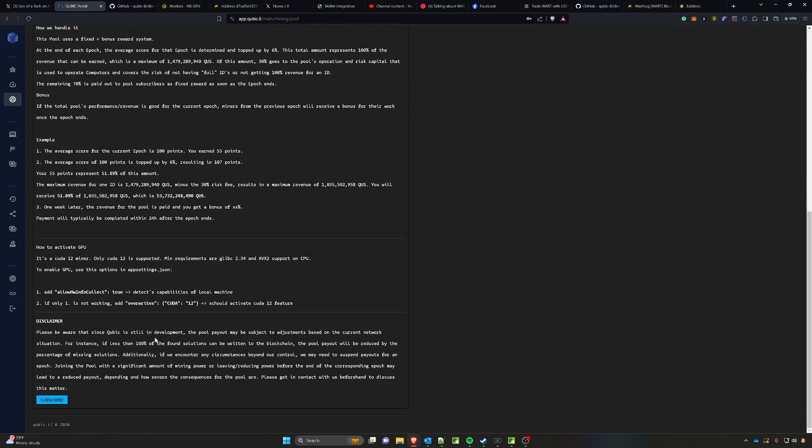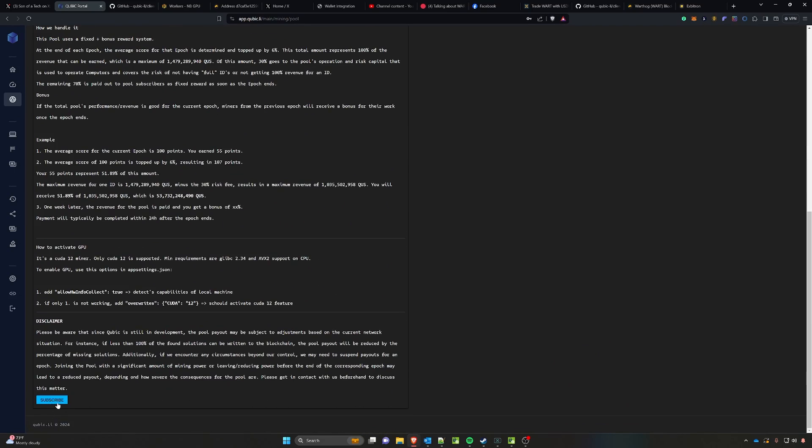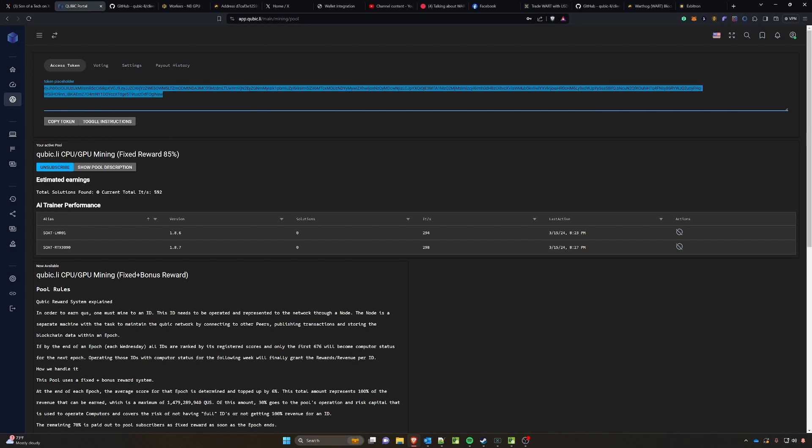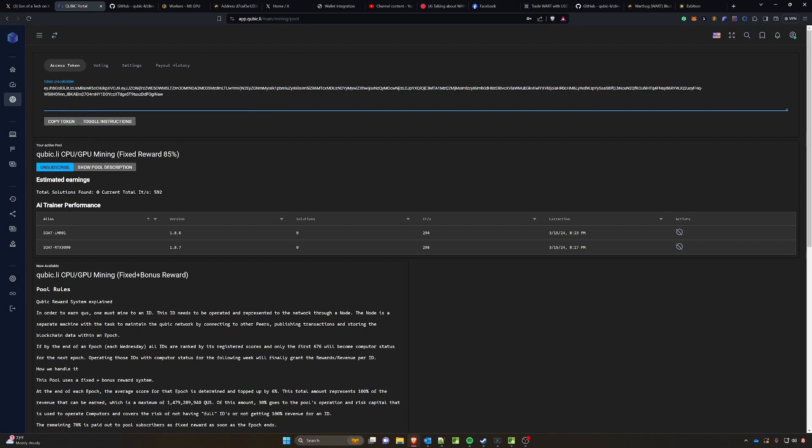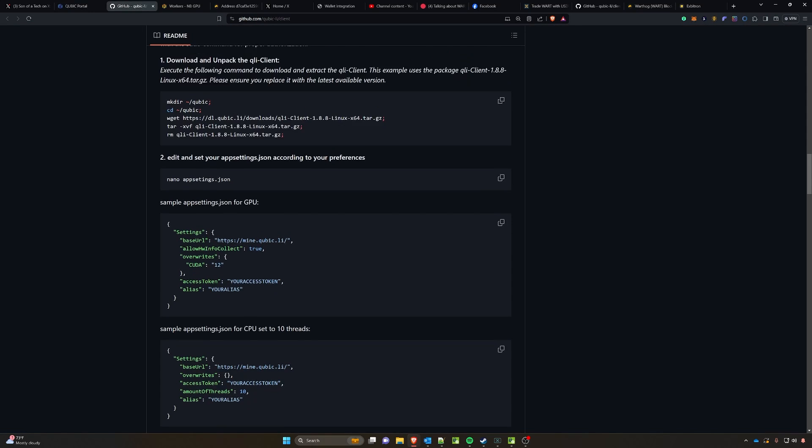You can pick either one of those. I have the 85% fixed reward here and then of course that was just by clicking the subscribe button. Once we do that, we're going to click the show token button and you'll need this token for later, so make sure you keep this tab open or copy this out and put it into a notepad for later.